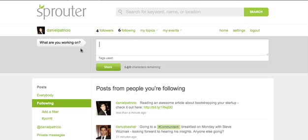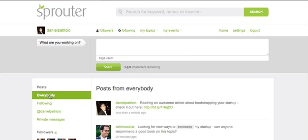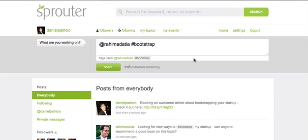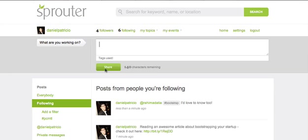Clicking on Posts from Everybody, you'll see the most recent stream of conversation from entrepreneurs across the site. Check out what people are talking about, and when you can contribute something, join the conversation. Did someone ask a question you know the answer to? Click Reply beside their name and share your answer. Appreciate the link that someone just shared? Tell them, and share it with your own network.